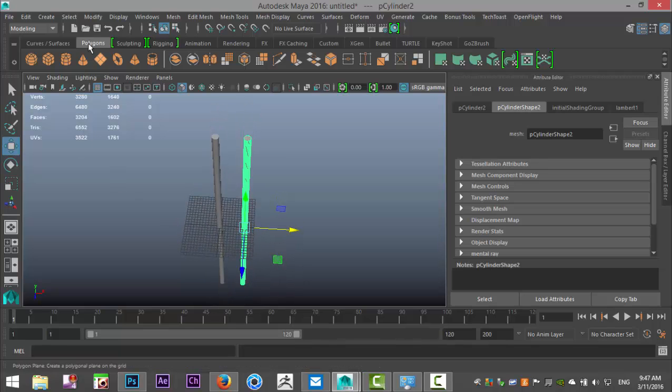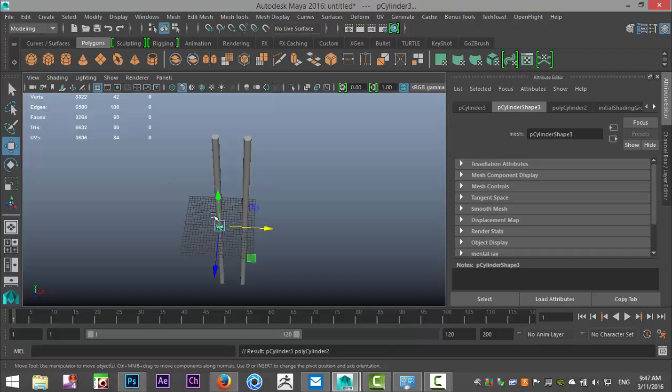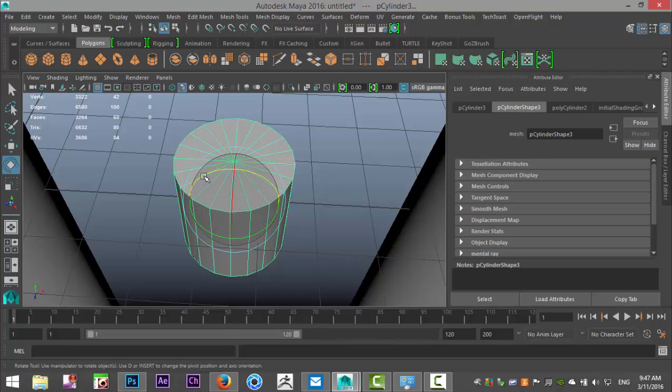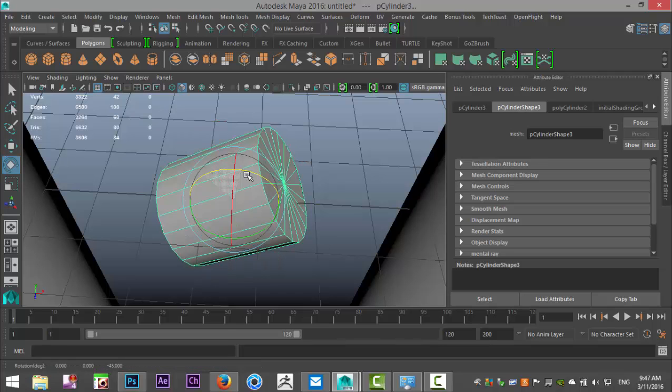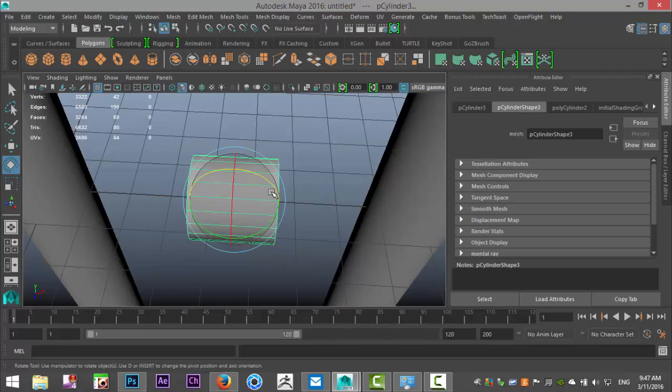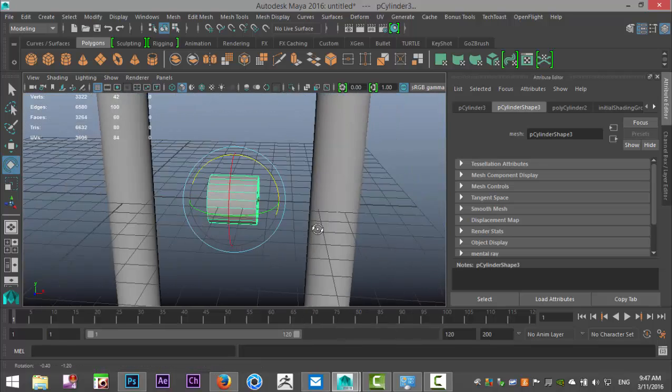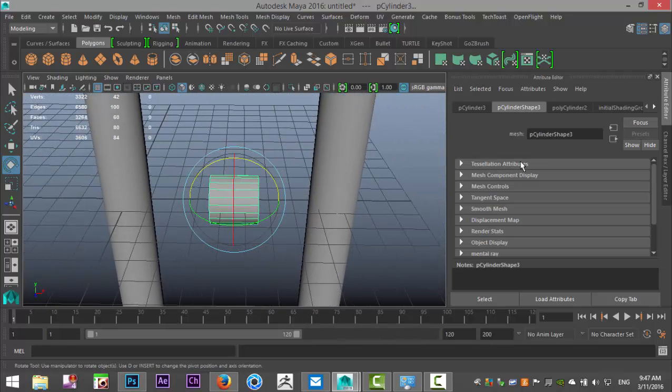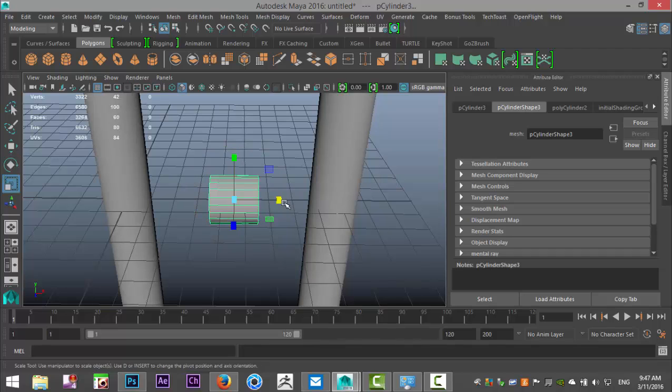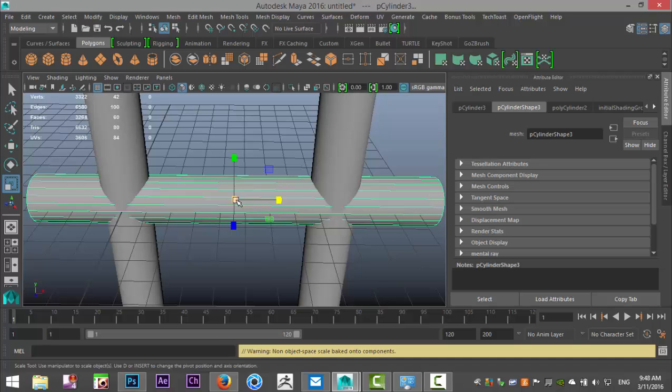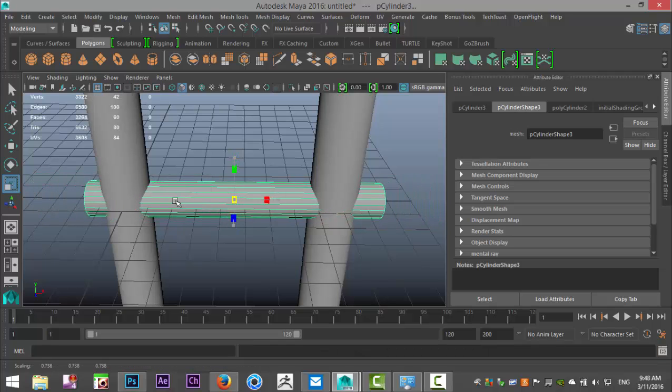Then we're going to take a new polygon cylinder, pull that over. Hit F to zoom in, E to rotate, hold down J to snap it, and we're going to rotate it until we're at exactly 90 degrees.